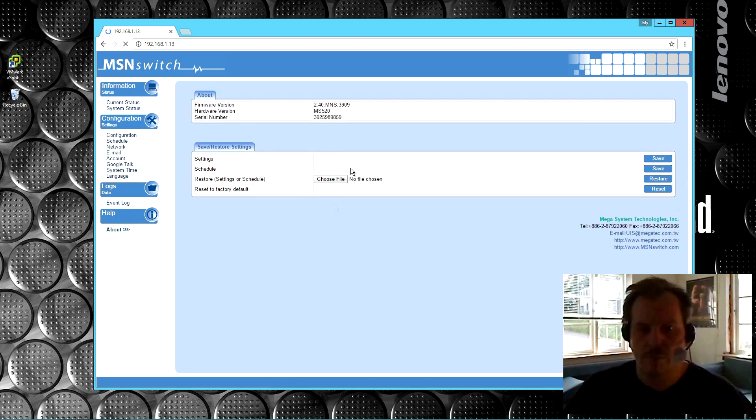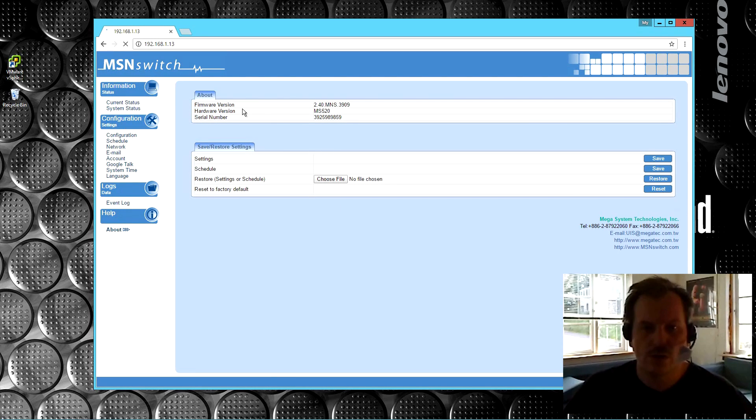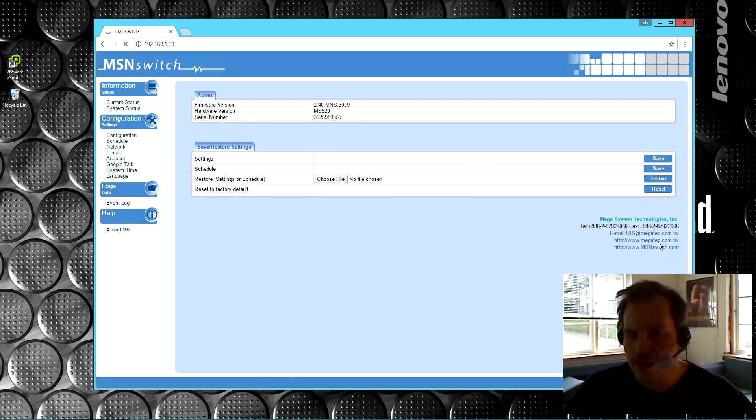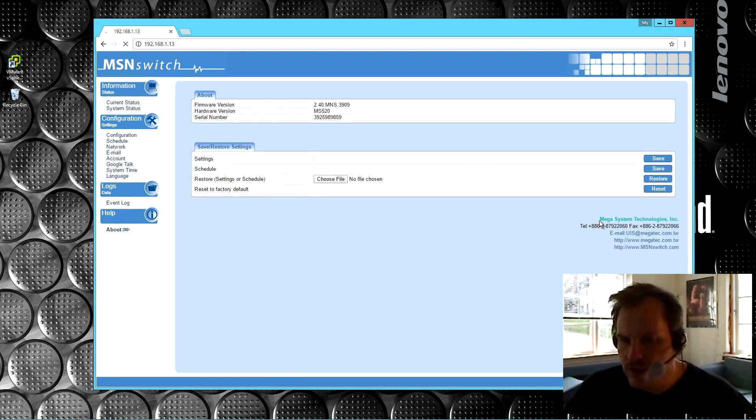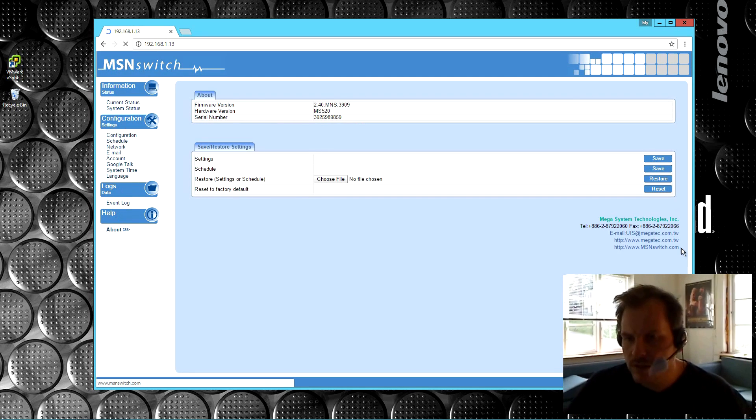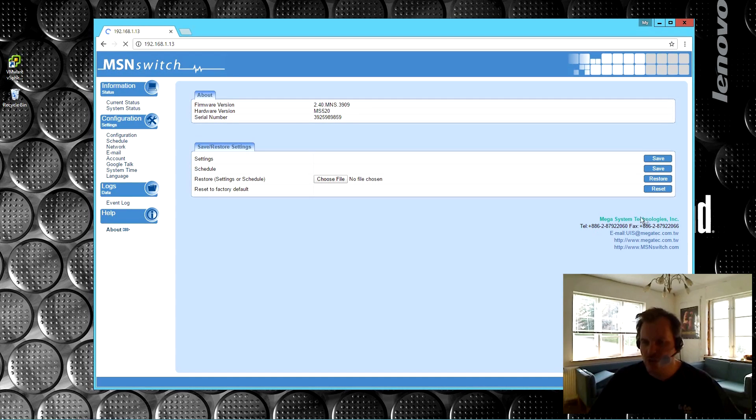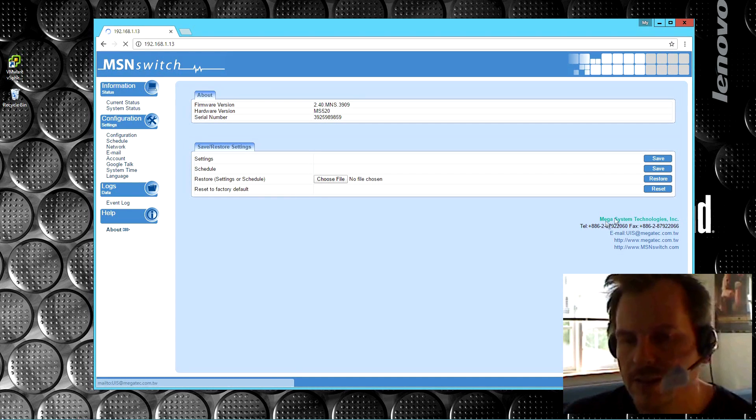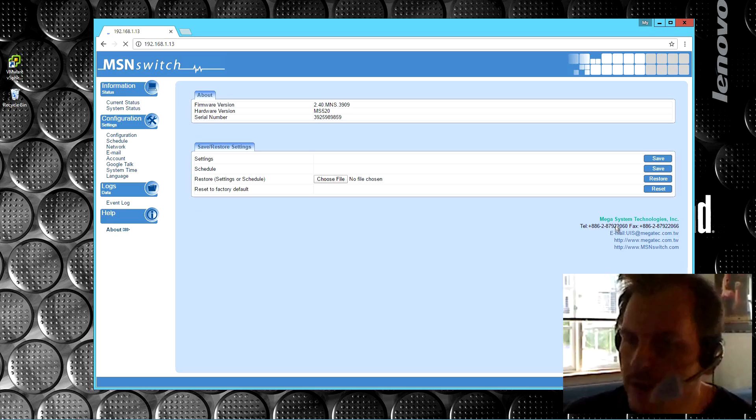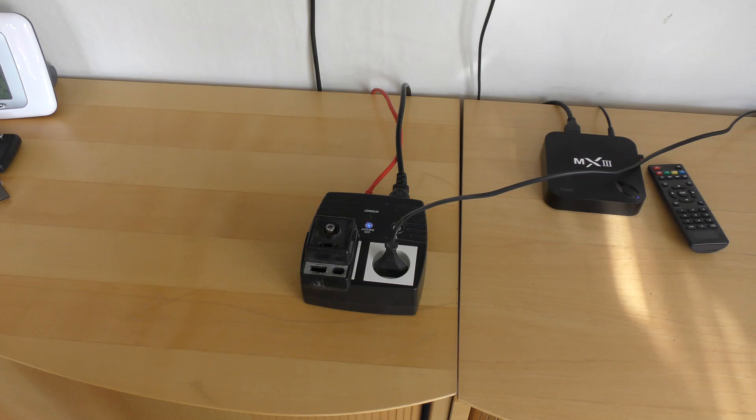And there's an about tab. It says the firmware version, the hardware version, the serial number, and down here is who makes it. That's nice. I thought it was really funny that it's called Mega System Technologies. That's just a little bit overwhelming, isn't it?